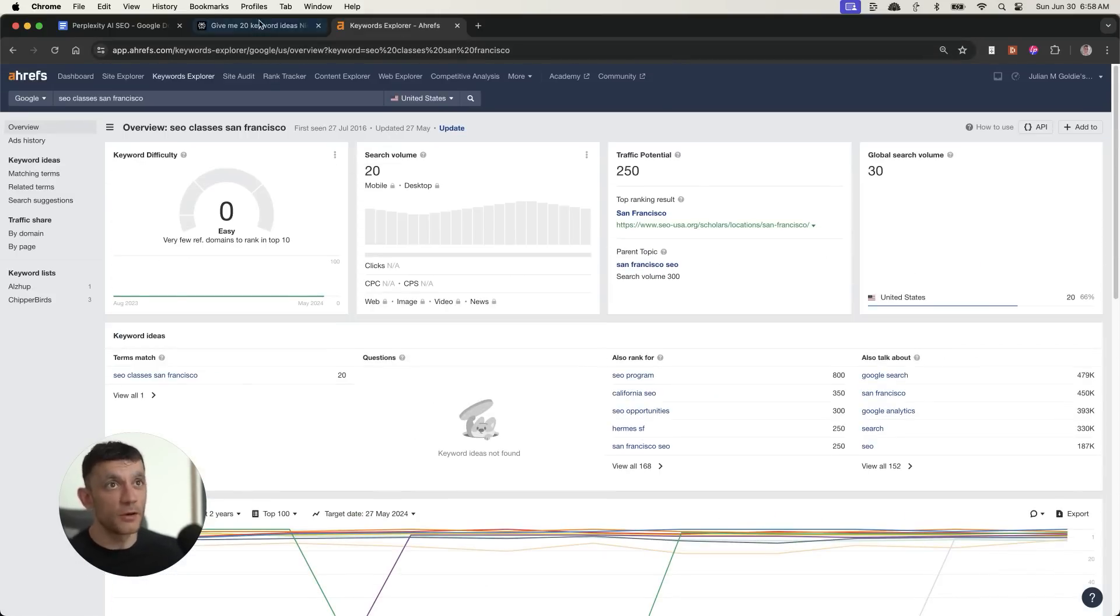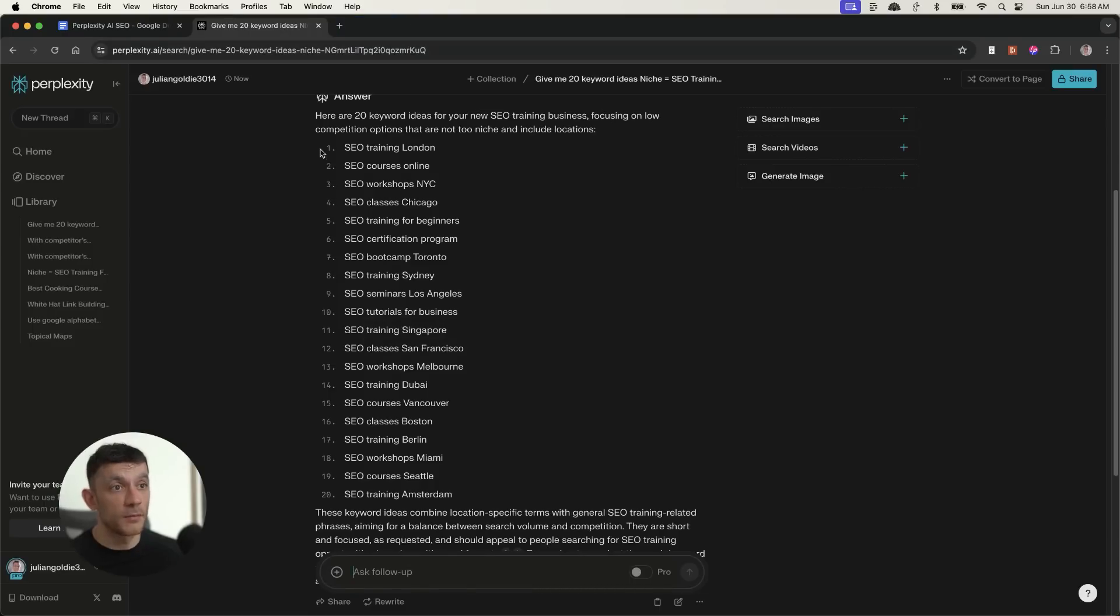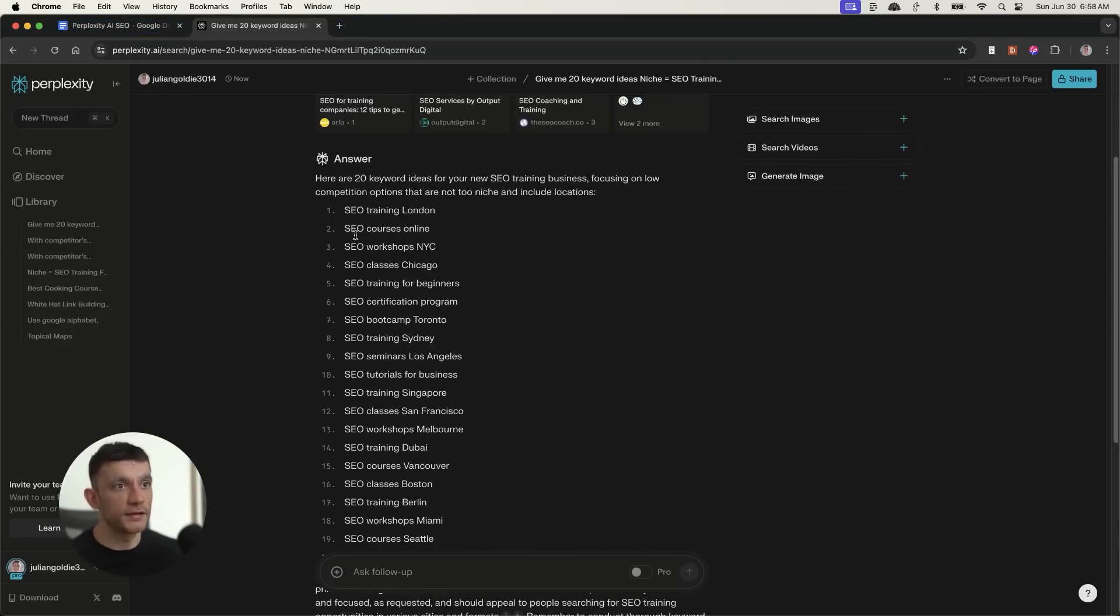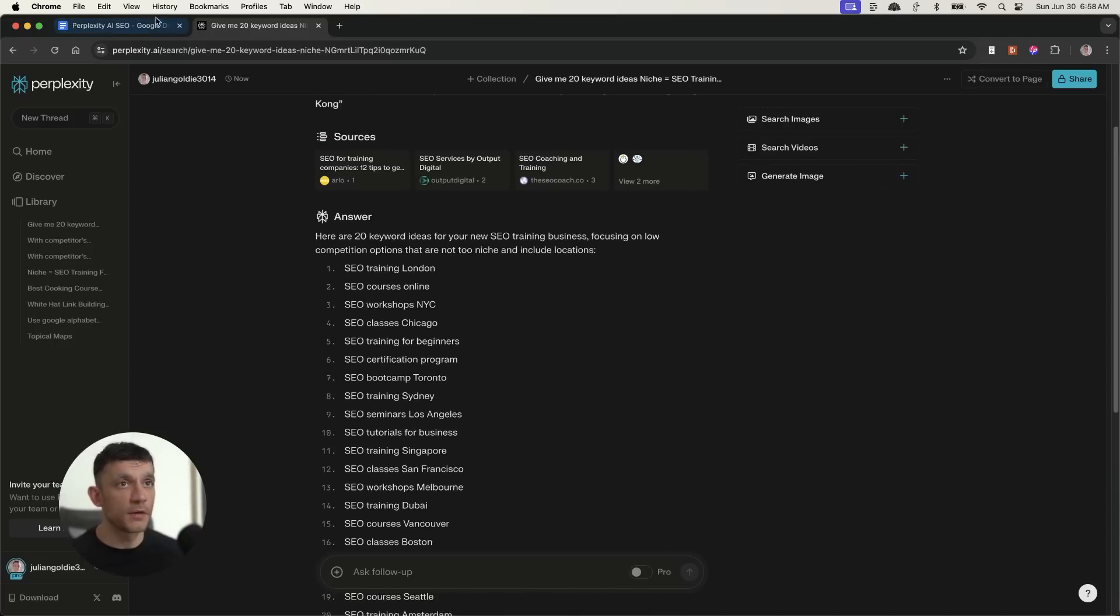So we can easily rank for those keywords as well. Now, if you actually build backlinks along the way, it'd be even more overpowered. But that's essentially how you can automate this. Now, I'll come on to an easy way you can actually create a tool around this. It's going to save you a lot of time, but we're going to keep blasting through the workflow for now.